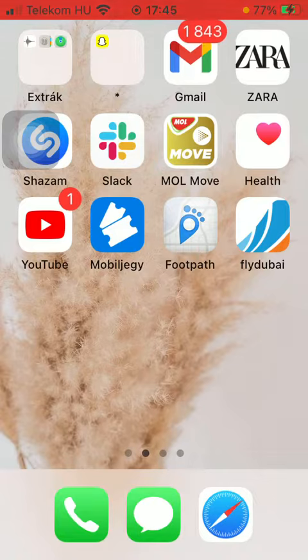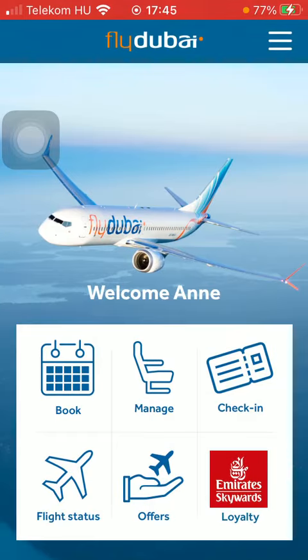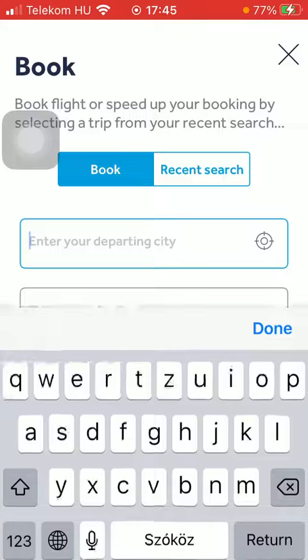So let's jump into it. First of all, open the app on your phone. Then tap on the book button in the middle of the screen. After that you should enter your departing city into this first box.